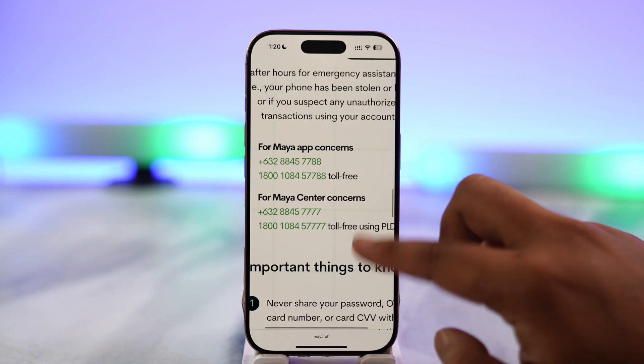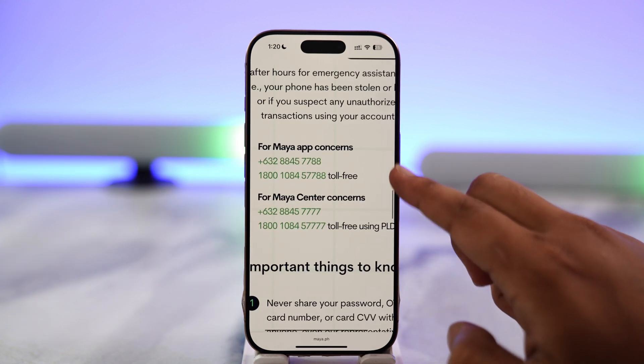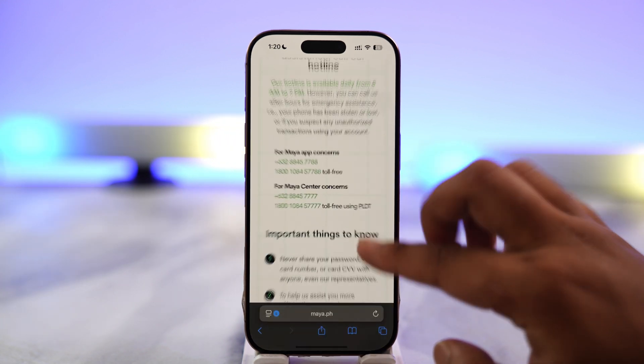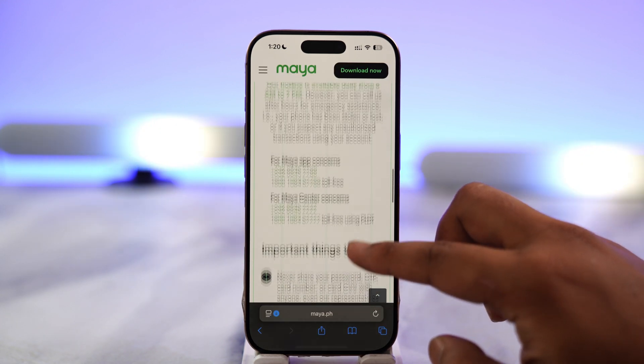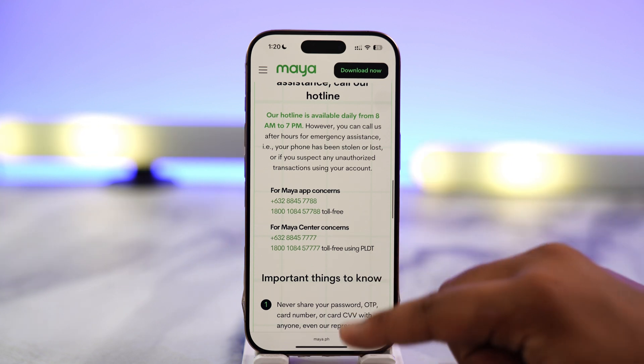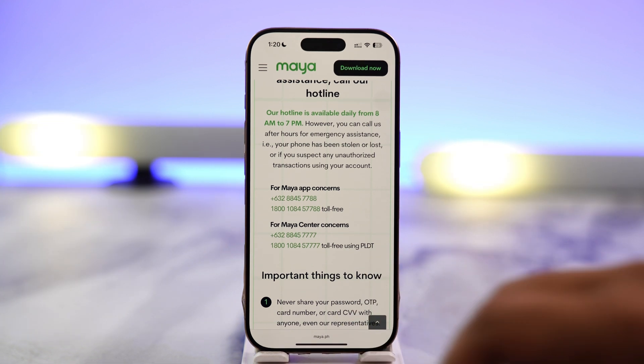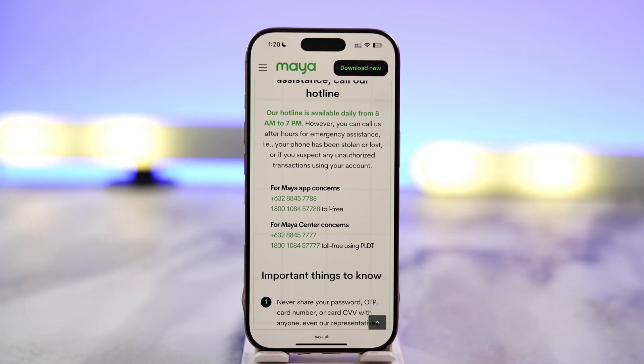Alternatively, for Maya app concerns, you can simply call the phone numbers shown on the page. When you call, let the customer support team know that you'd like to delete your account.